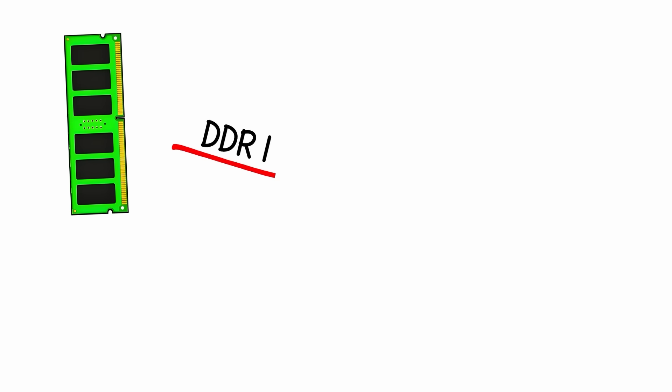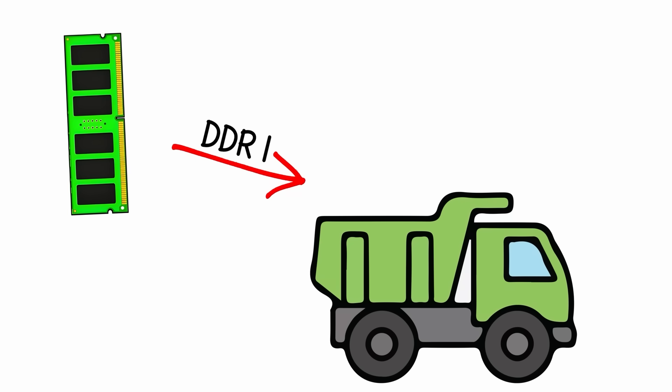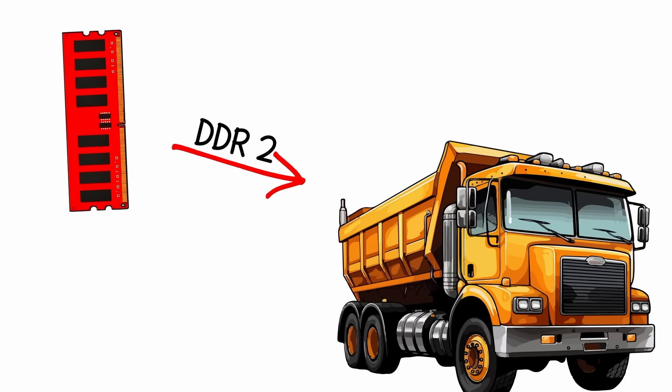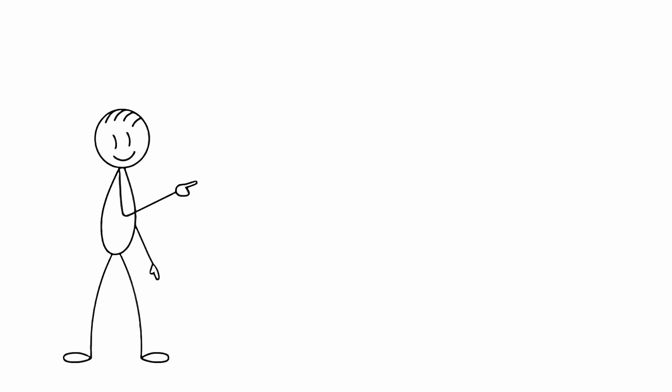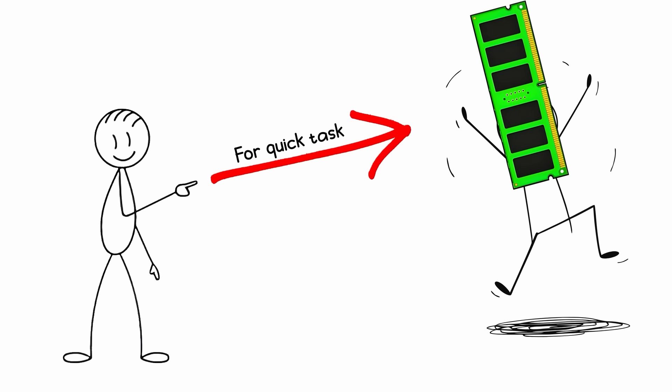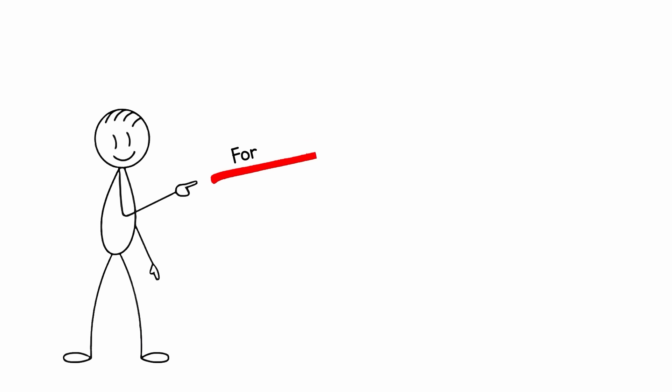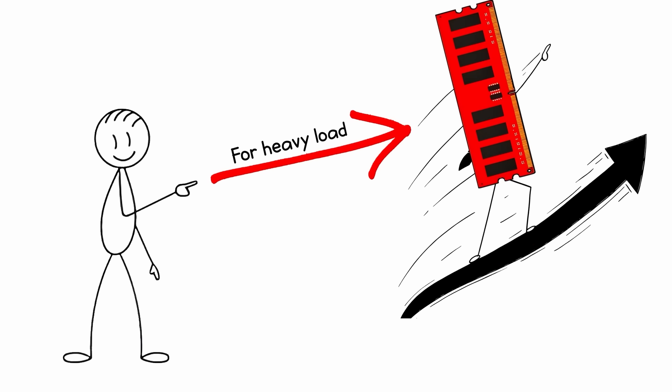Think of it like this: DDR1 was a small truck that started moving instantly. DDR2 was a bigger truck that took longer to get going. For quick tasks, DDR1 sometimes won. For heavy loads, DDR2 crushed it.